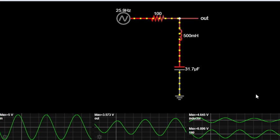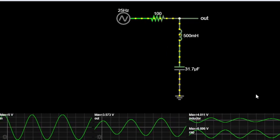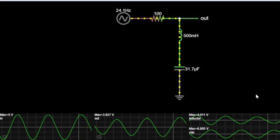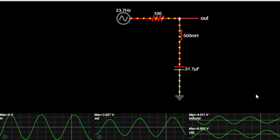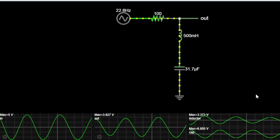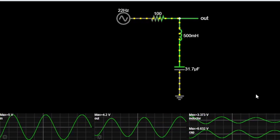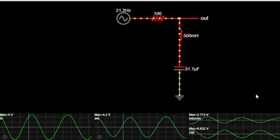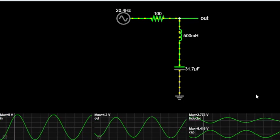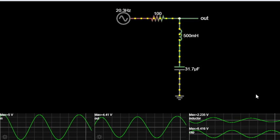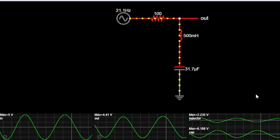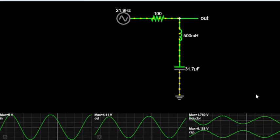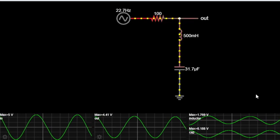Imagine you are working on an audio project and there is this annoying hum or buzz at a particular frequency that's ruining the quality. That's where a notch filter comes in handy. It zeroes in on that problematic frequency and cuts it out like magic.